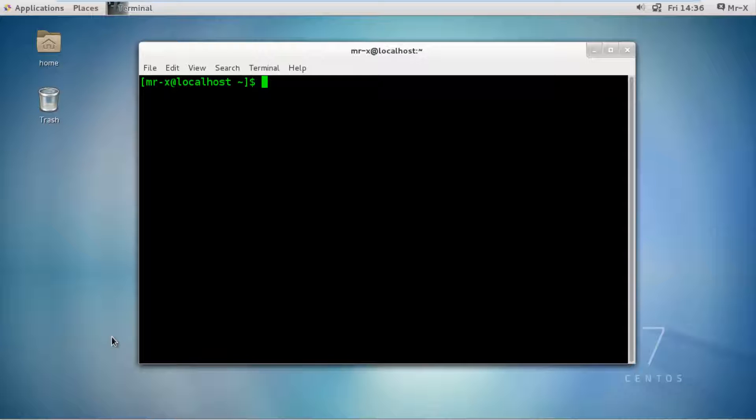I am going to use a simple way so beginners can easily understand how to upgrade to the latest kernel.